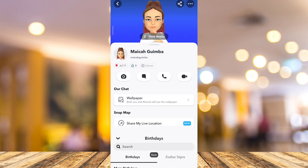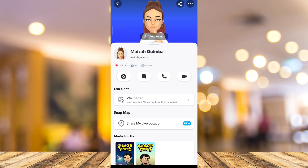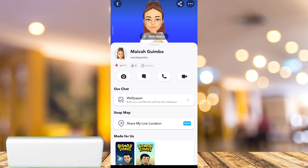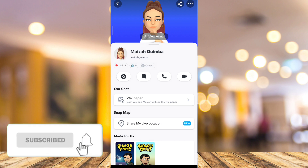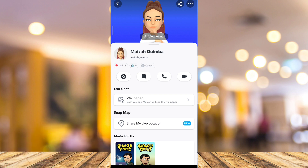So that's how you basically see birthdays on Snapchat. If you find this video helpful, please consider liking and subscribing to the channel, and don't forget to hit the notification bell to be notified on the next video.